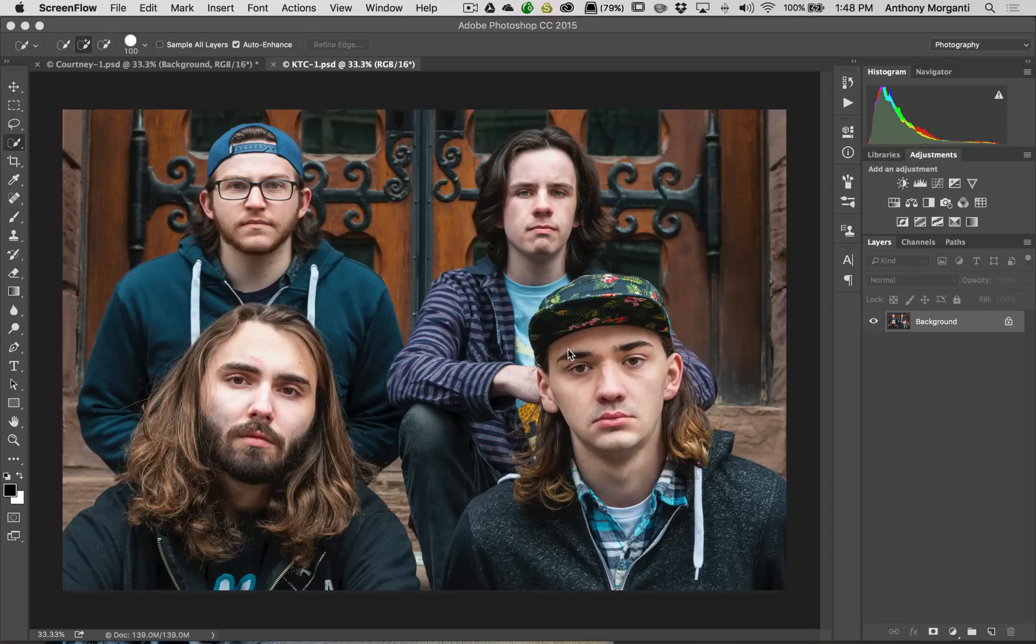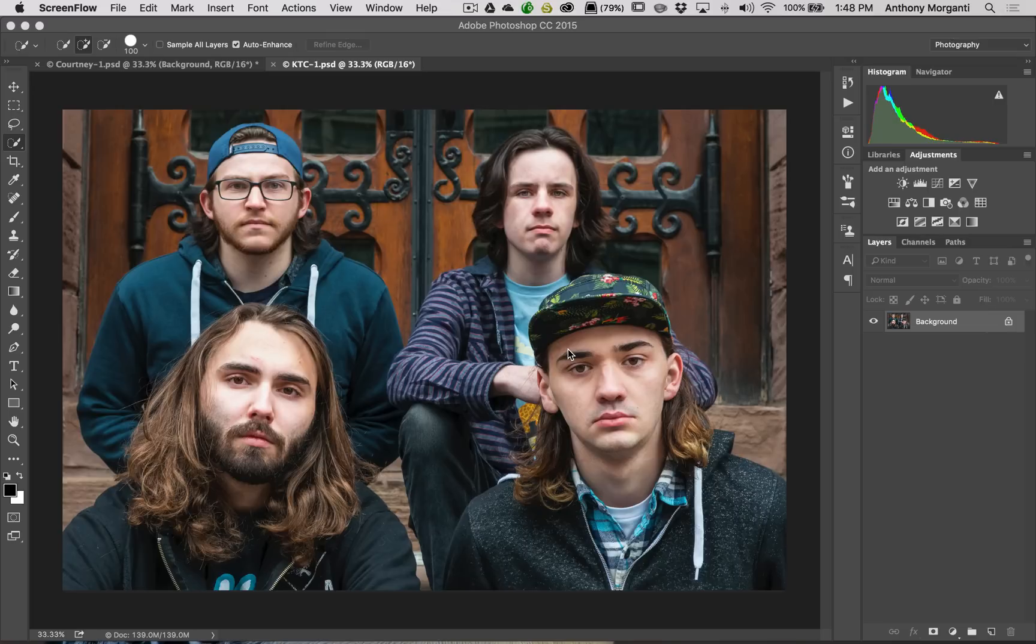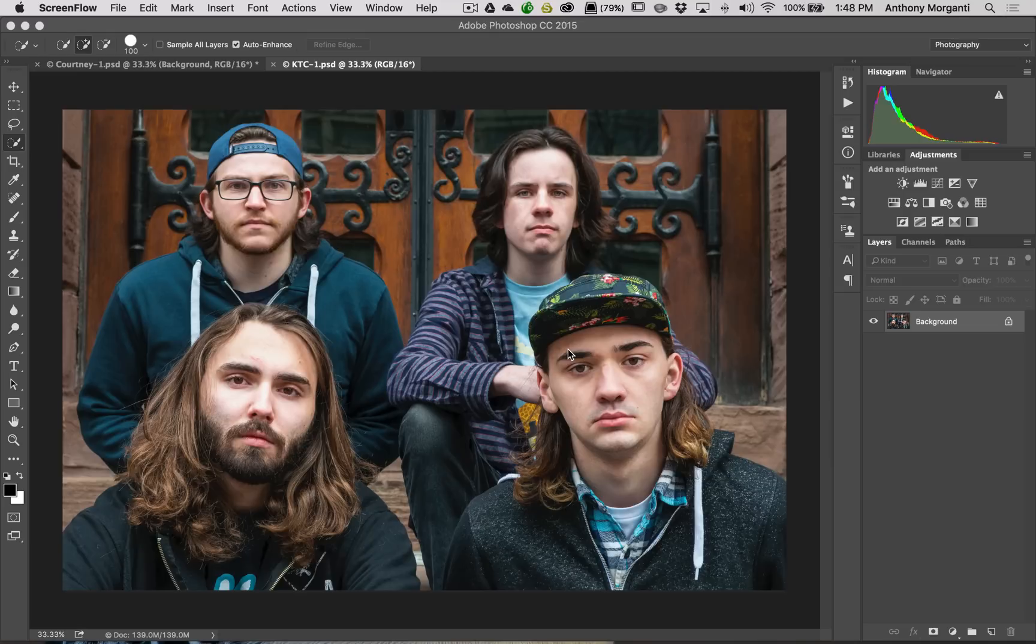Now, one of the things I didn't cover in that video was how to do an image that has multiple people in it. So we're going to just do that real quick in this image of my son's band, Kill the Clock. Now, as you can see, we're in Photoshop.